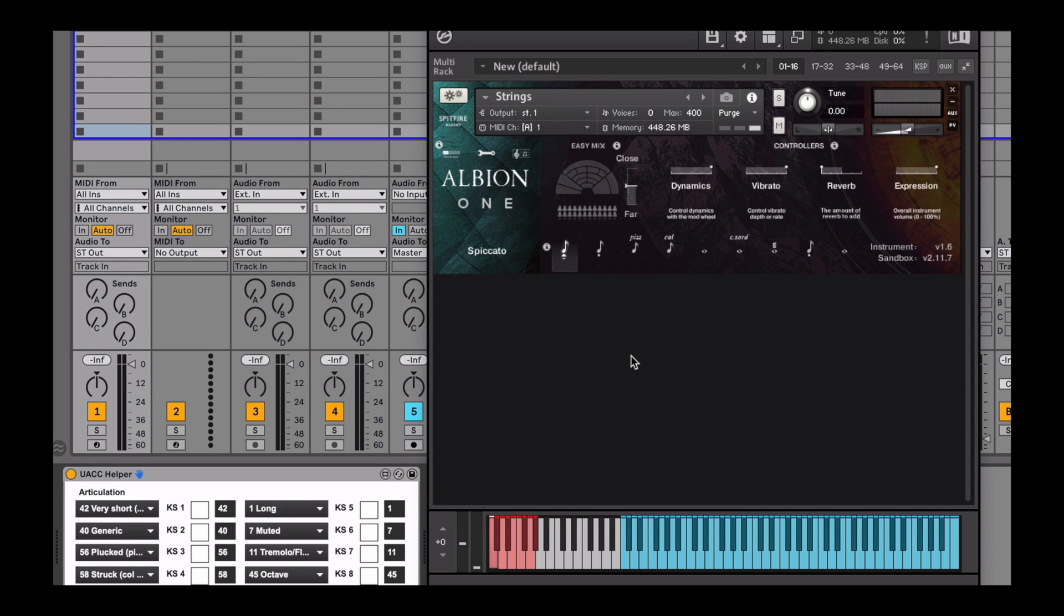In this tutorial, I'll be demonstrating UACC keyswitching with the help of Max4Live.